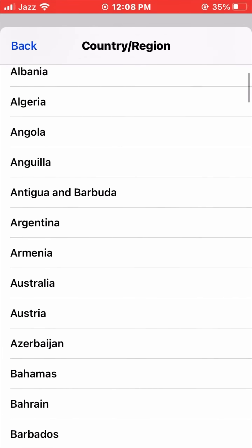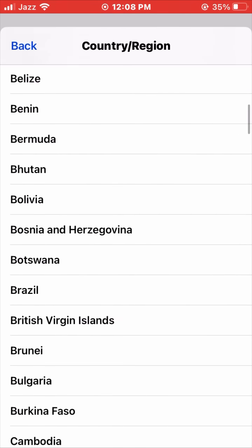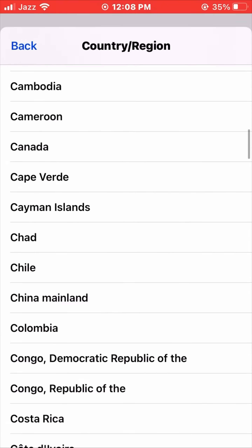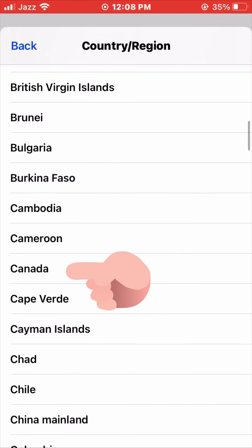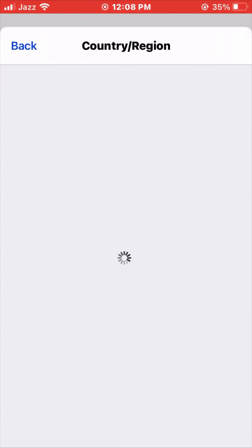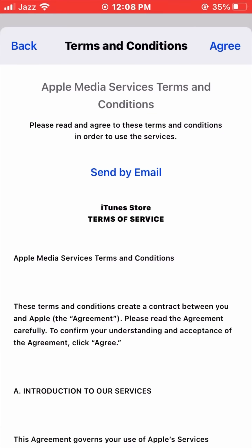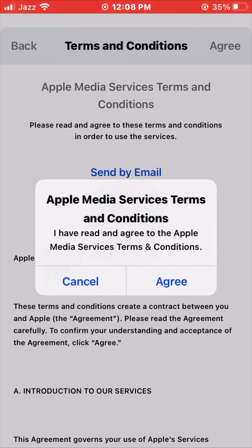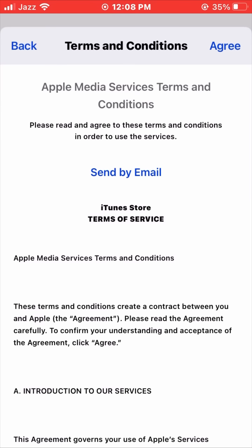Scroll down and search for Canada. Here is Canada, so tap on it and wait a second. Now the Terms and Conditions appear — tap on Agree, then tap on I Agree again, and wait a second.